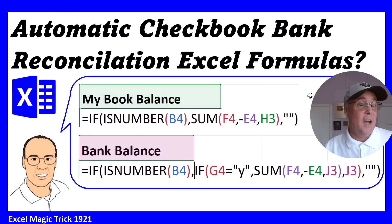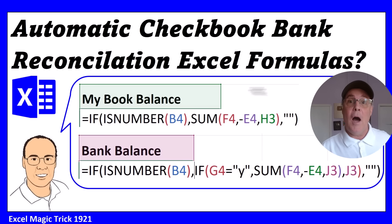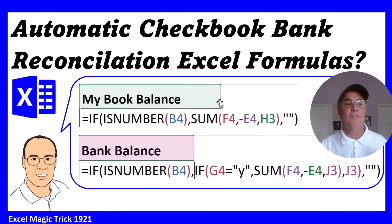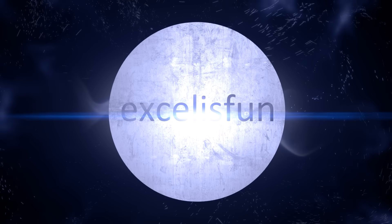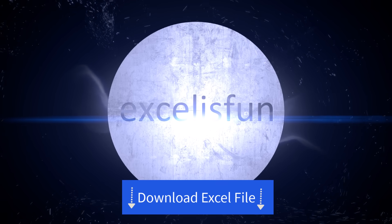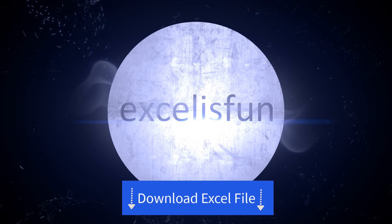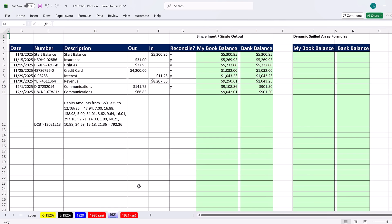We've got to have one for our book balance and one for the bank balance. Now we'll work on sheet 1921, and I'll show you the single input, single output formula first. That means individual cell references, and then we'll do a dynamic spill array formula.